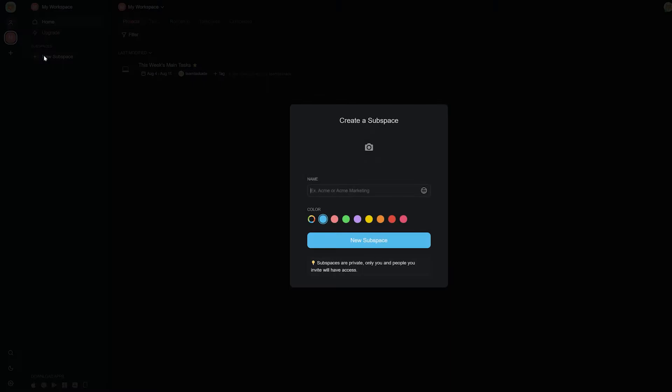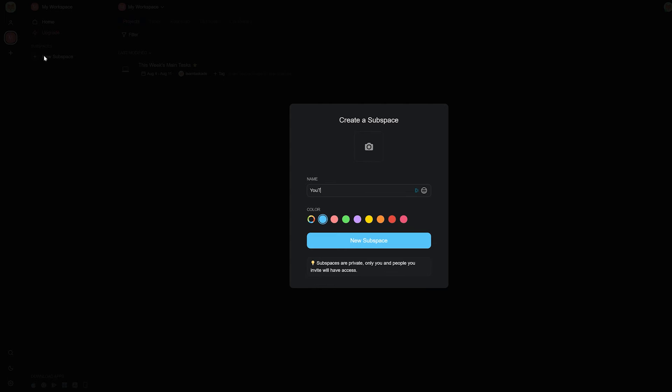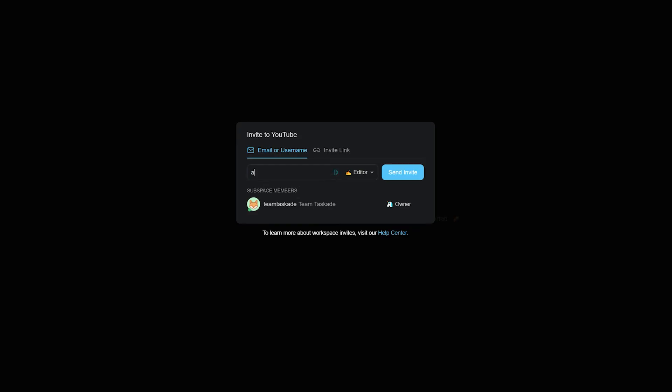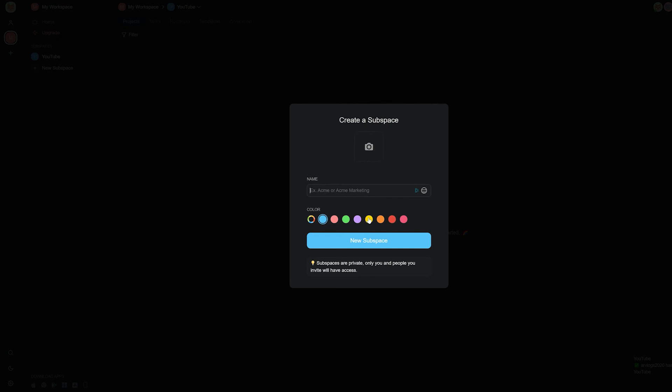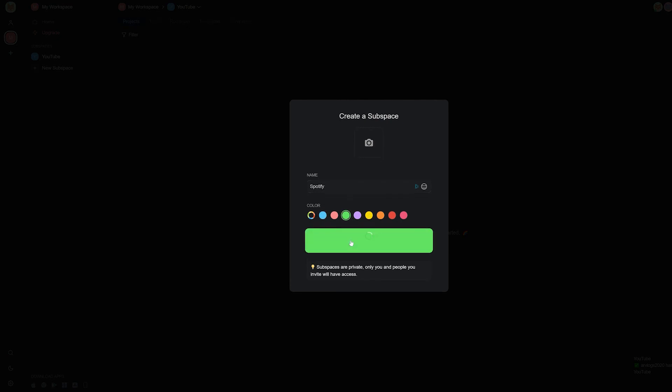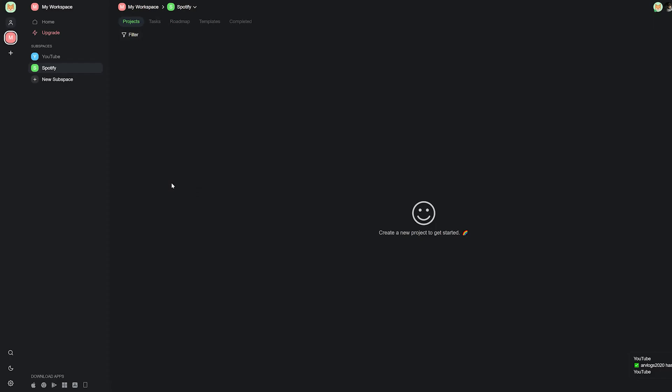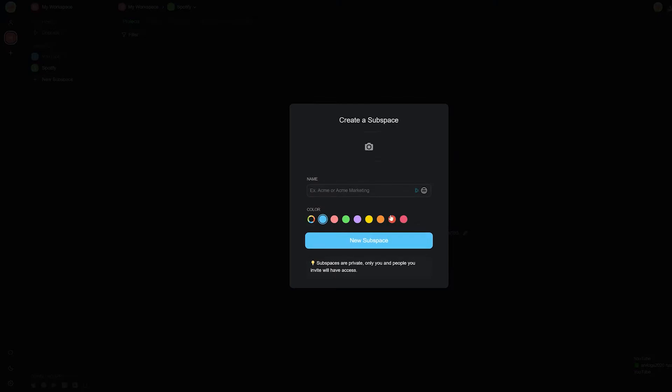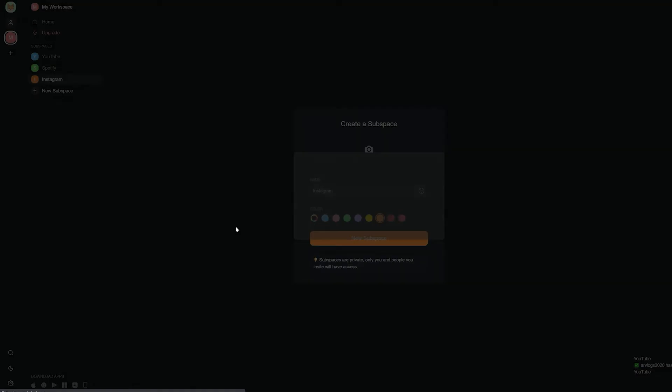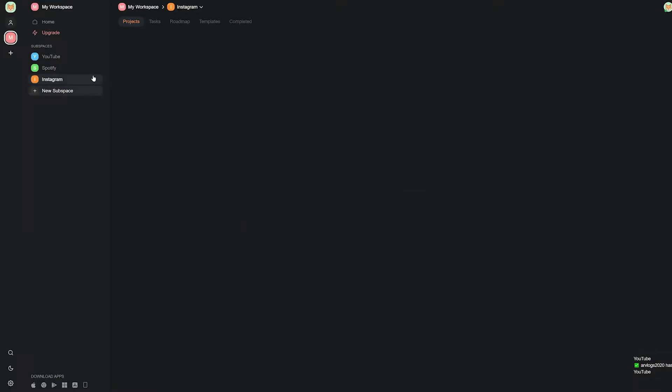Moving outside tasks and projects come the subspaces which can act as separate departments for your team to work in. Subspaces in Taskade are also independent meaning that they can have teams that have access only to the subspace you assign them to which also means that you can collaborate in Taskade within the same workspace with a lot of ease.